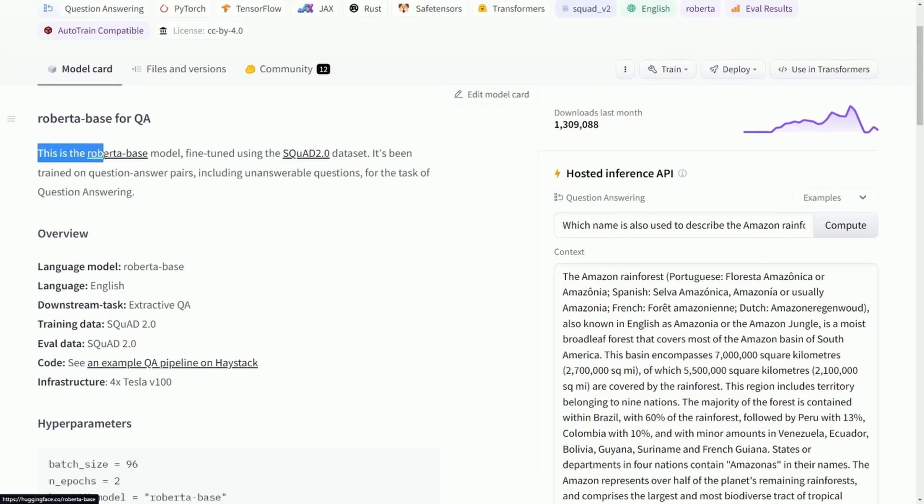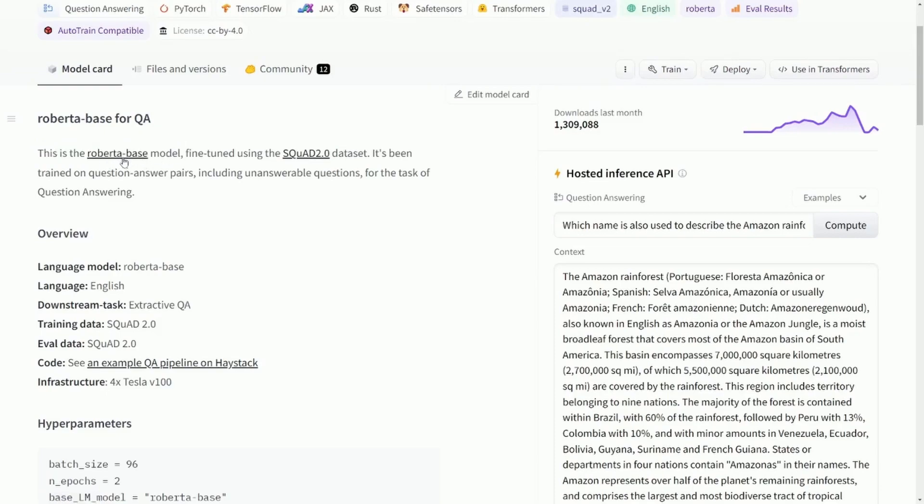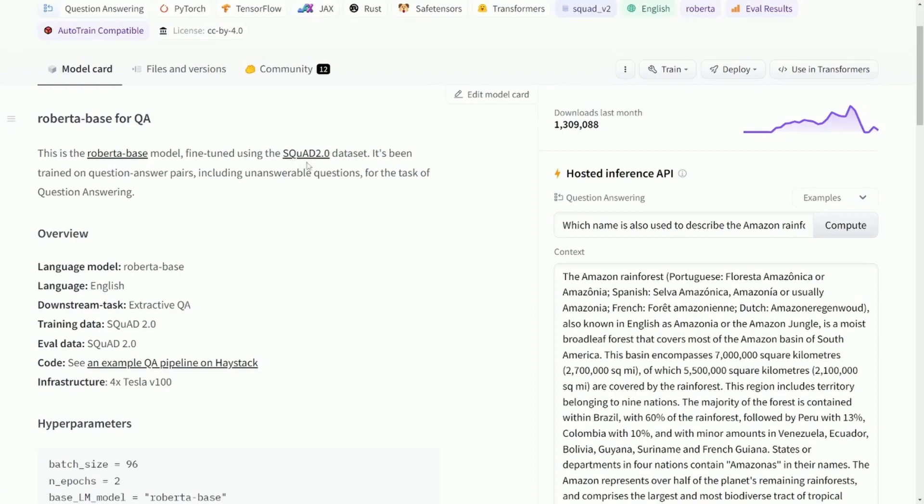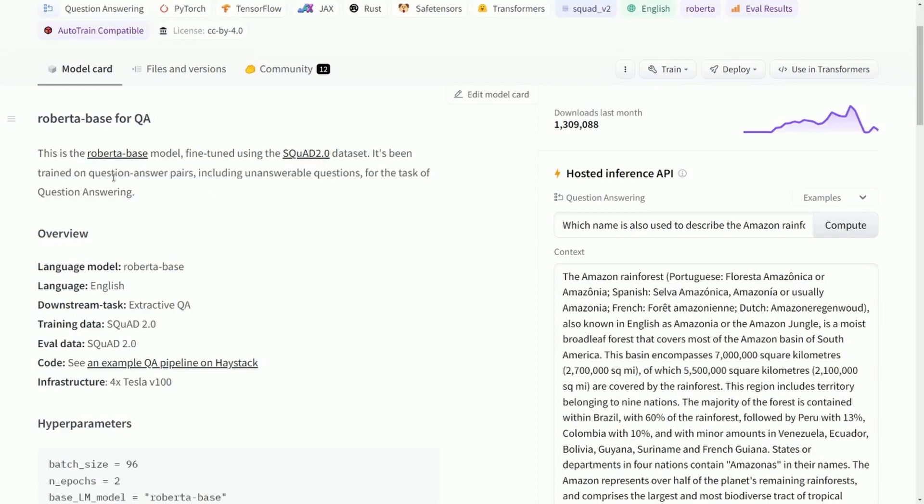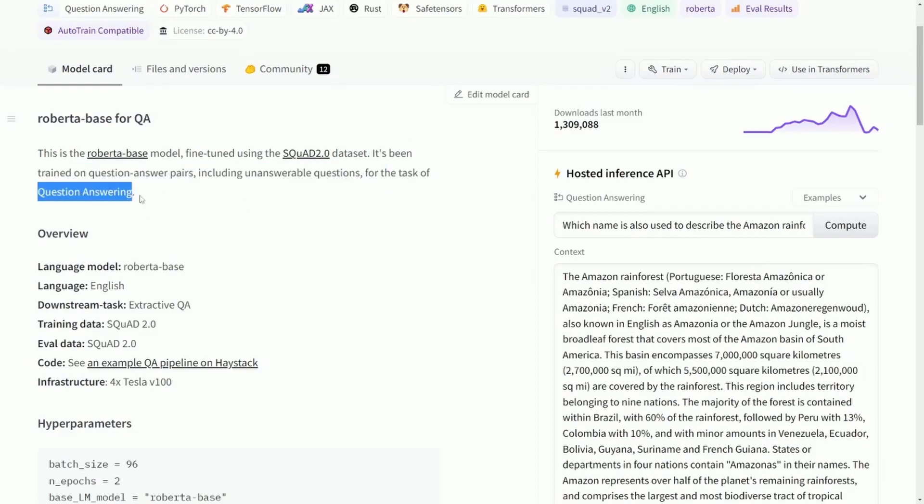So, for example, here it says the Roberta-base model—so if you want to learn about Roberta-base, you can—is fine-tuned on the SQuAD 2.0 dataset, which stands for Stanford Question Answering Dataset. It's been trained on these question-answer pairs, including unanswerable questions, for the task of question answering.